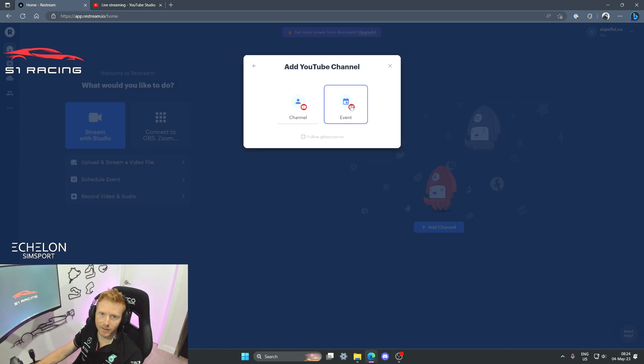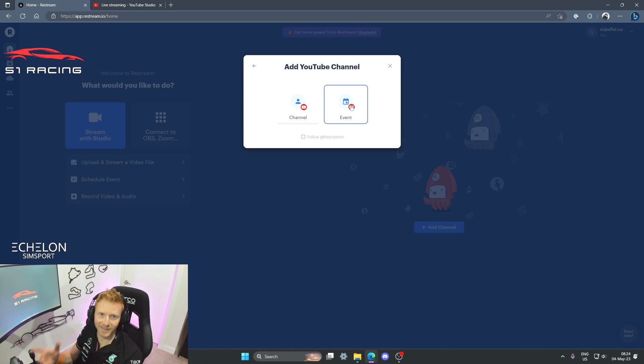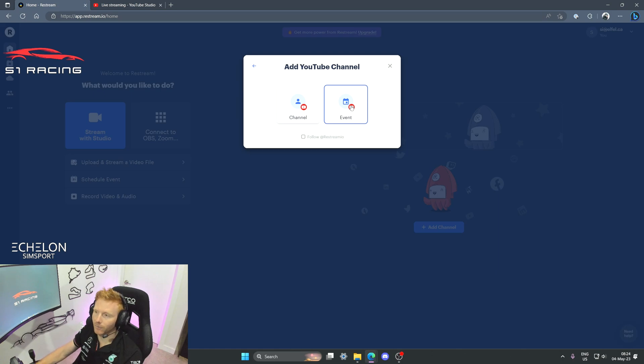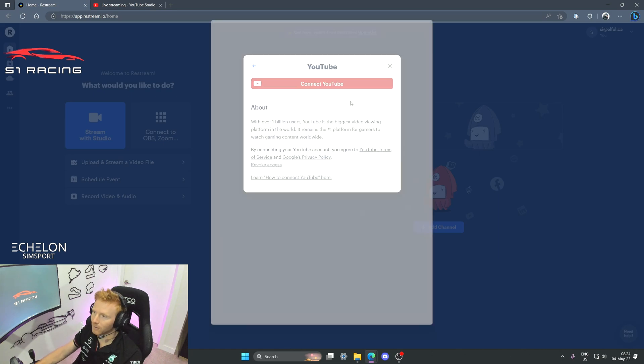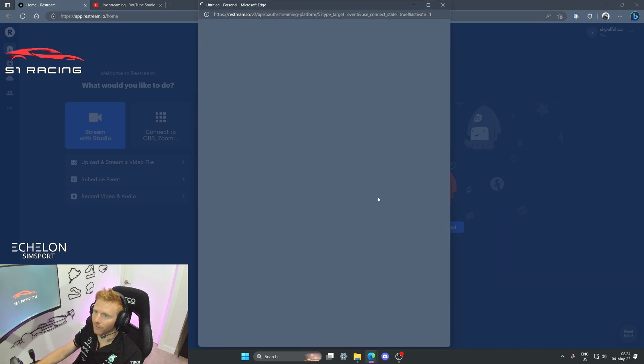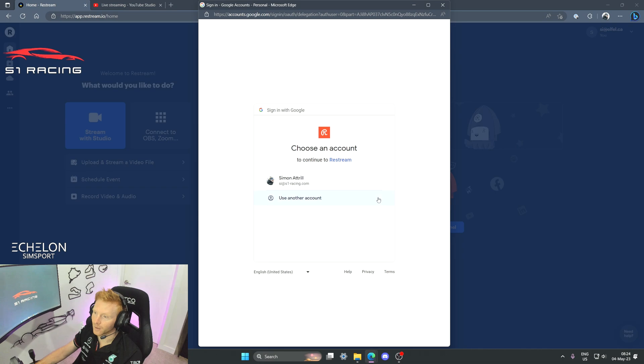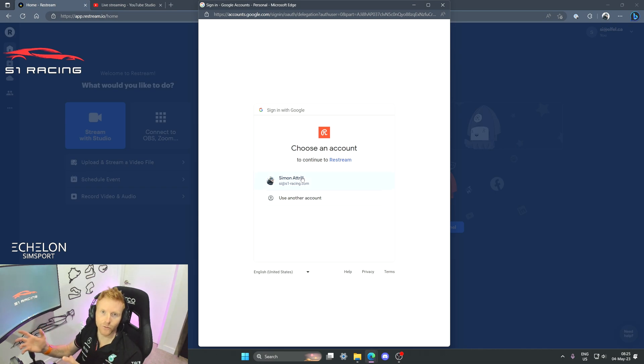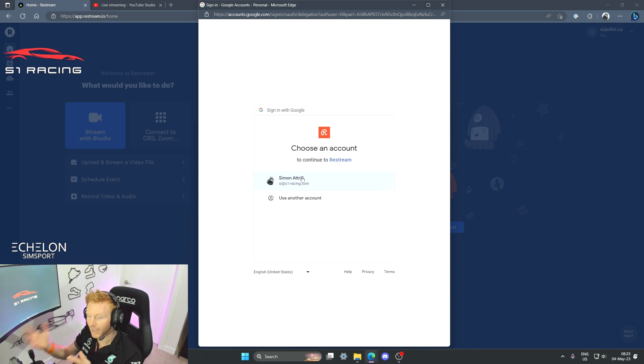Now it's important to select event, so it's going to be important before you do this that you have a scheduled live stream ready to go. I've got a test stream ready for us, so I'm going to click event here. Now what this is doing is it's authorizing Restream to connect to your YouTube account.